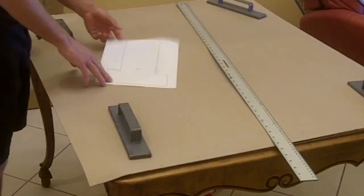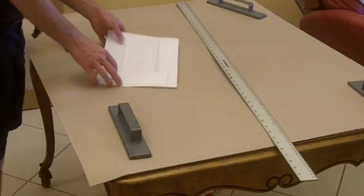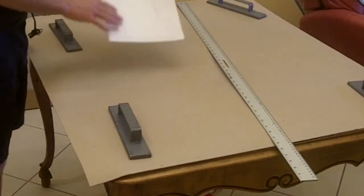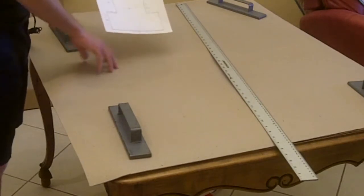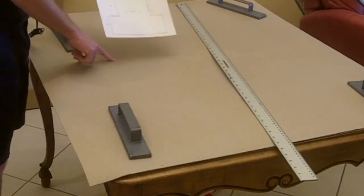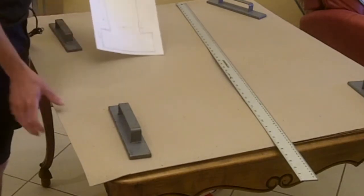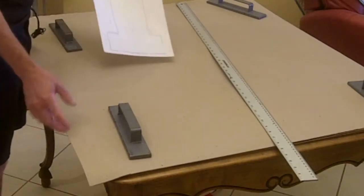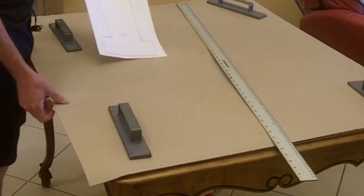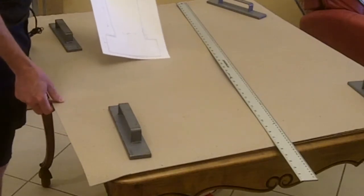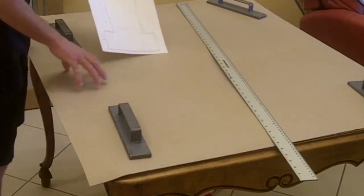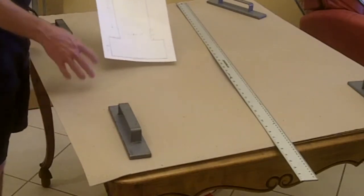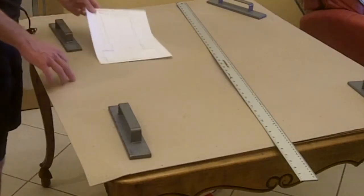Now it's pretty simple. I just have to transfer the measurements in full scale onto my cardboard that I'm using for a pattern. I've mentioned this in other videos, but this is a product called Ram Board. It is a floor protector that's sold at home improvement centers.